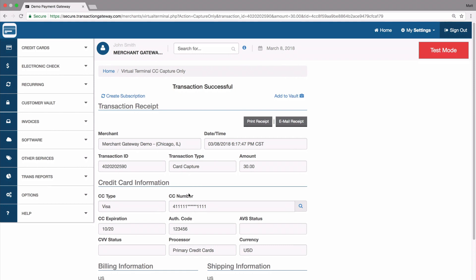This will now settle out. And of course, like any other transaction — on the authorization or the capture — you can print a receipt or email it, whichever you'd like.